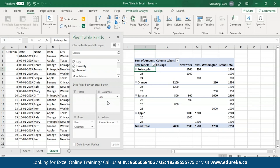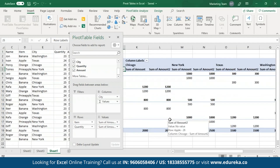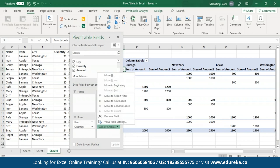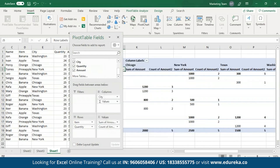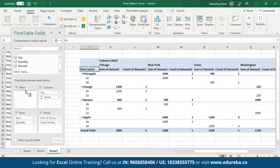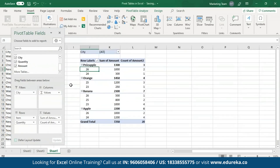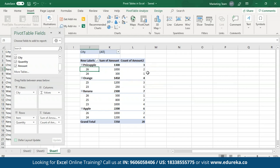Similarly, you can also add more fields to any of these areas. Let me drag the Amount field again to the Values area. Another sum of Amount field has been created and Excel has also populated the columns accordingly. Let me change this from Sum to Count to make it clearer. I'll put the City field back to Filters. Now my table is much clearer — I have two Values fields, one holding the sum of the Amount and the second holding the count of each.